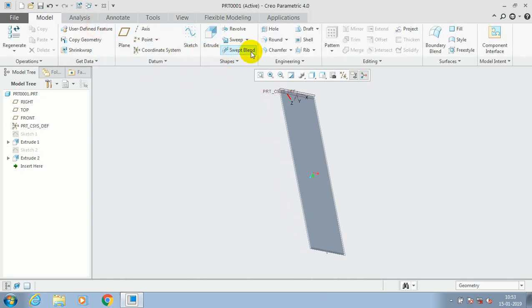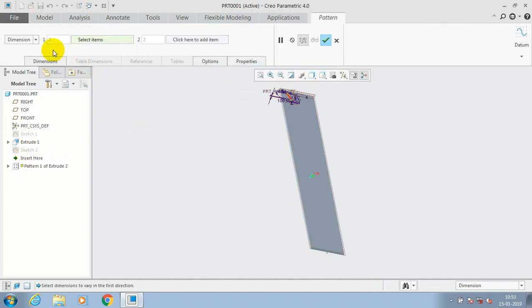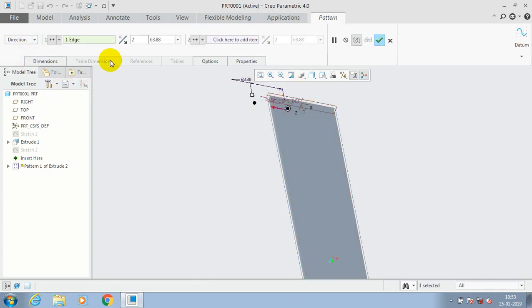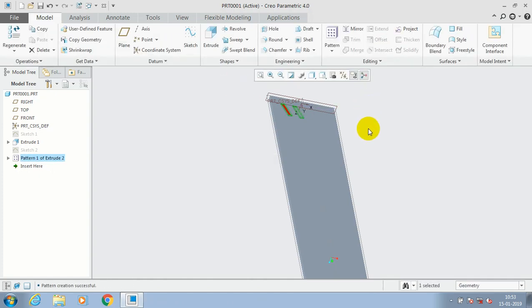In the model, we have to select Pattern. Go for Pattern, and inside the pattern we have to select a Directional Pattern. Just select an edge as a reference for making a pattern, make a flip direction, give the number of instances to be produced, and specify the in-between distance. Then click OK.